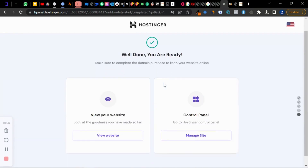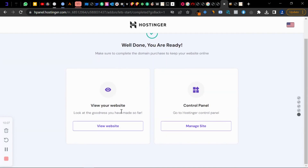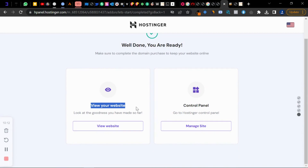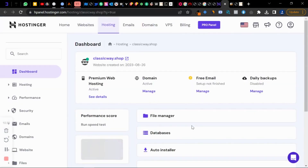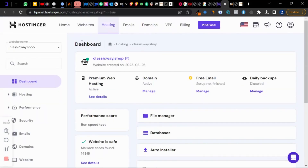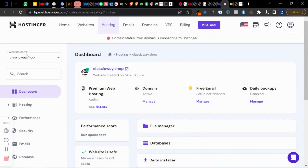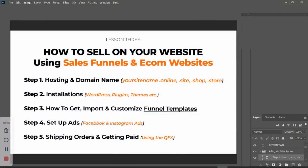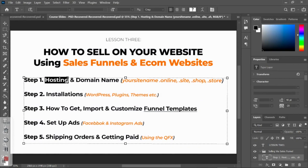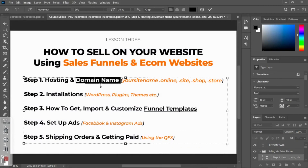Let me go to Manage Site. You can see we have our domain — this is the dashboard for the domain we just bought. The website name is classicway.shop. Nothing is on the website yet — that's what we're going to be working on next.